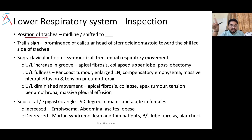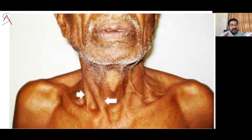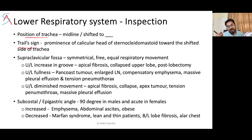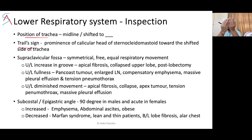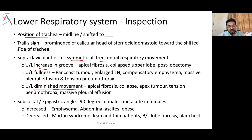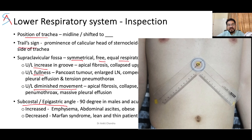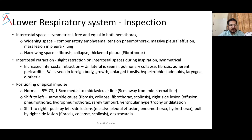Comment on the position of the trachea — whether it is shifted. The trail sign refers to prominence of the clavicular head of the sternocleidomastoid toward the side of tracheal shift. Trachea is normally slightly deviated to the right. Both the sternocleidomastoid and trachea are enclosed by the same deep fascia of the neck. Comment on the supraclavicular fossa — whether it is symmetrical with equal respiratory movement. Unilateral increase in grooving of the supraclavicular fossa has specific causes; comment on subcostal angle and intercostal spaces.